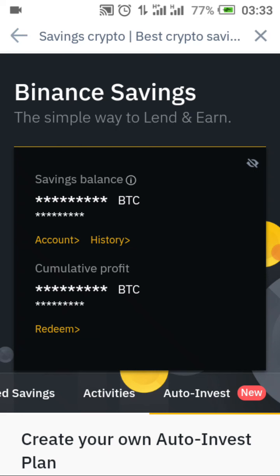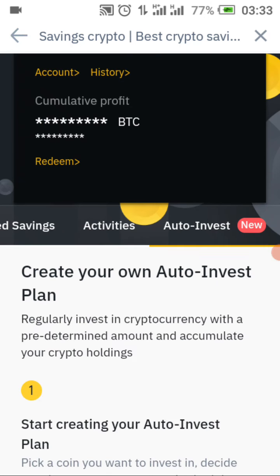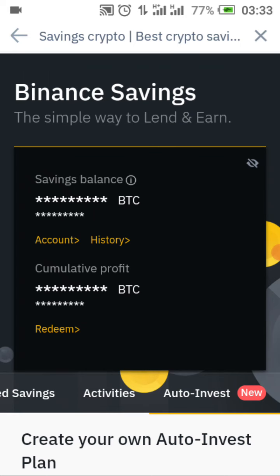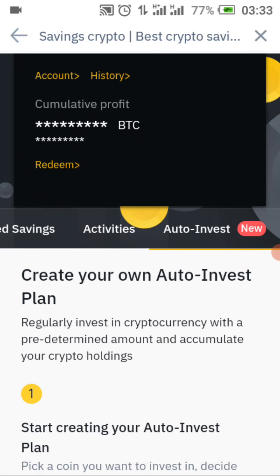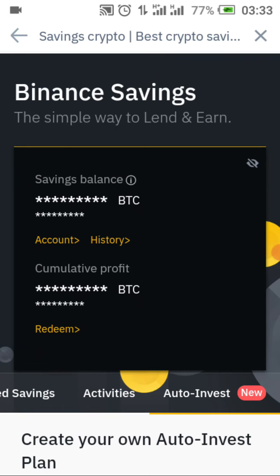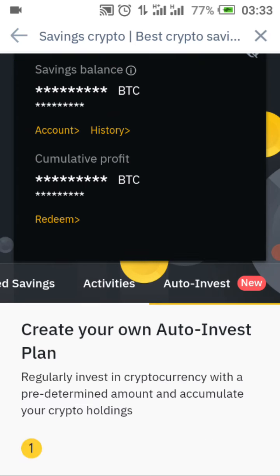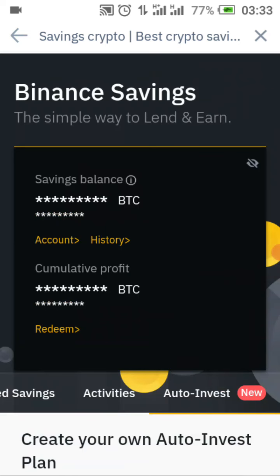That is all I have for you on Binance savings. Please subscribe to this channel. If you have not registered on Binance, please use the link below — I'm going to leave an affiliate link there for you to register. I'm still doing more videos on how you can make money from Binance.com. Thank you very much — subscribe to the channel, share this video with your friends, and share it on your social media platforms.